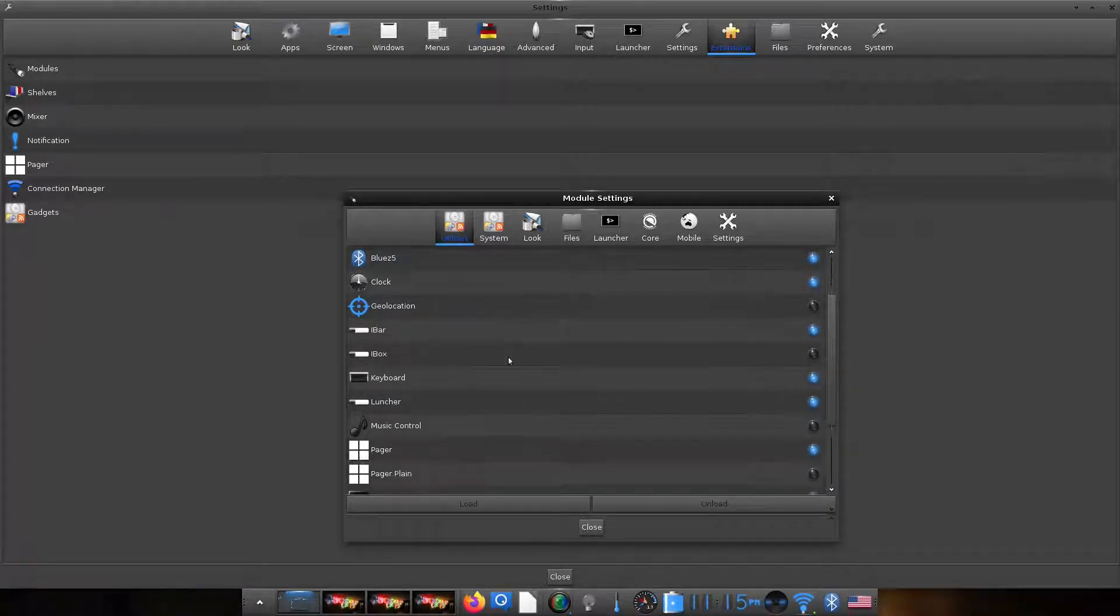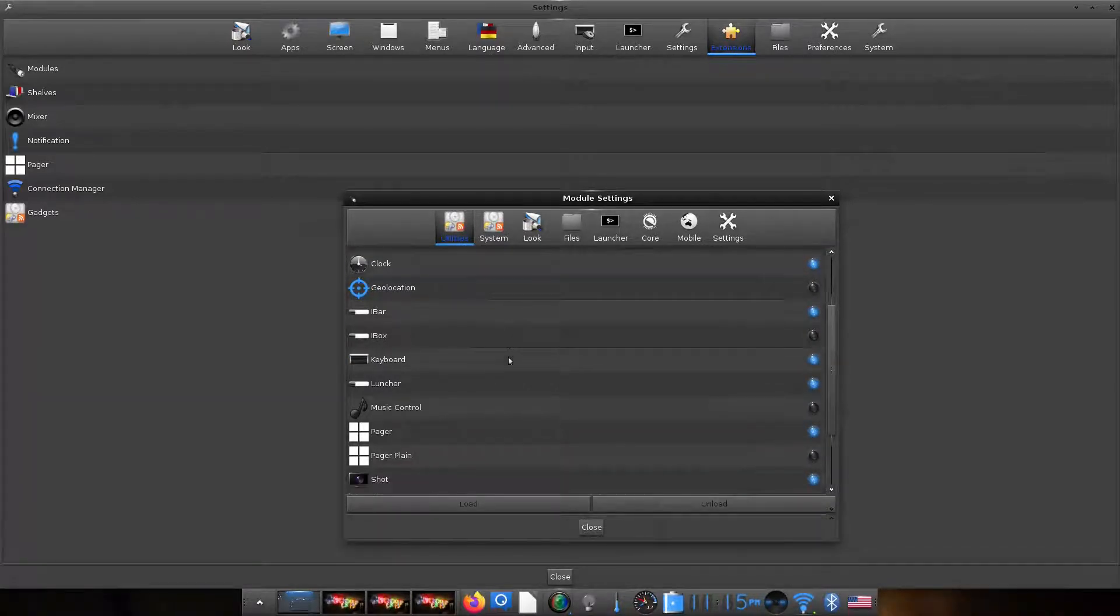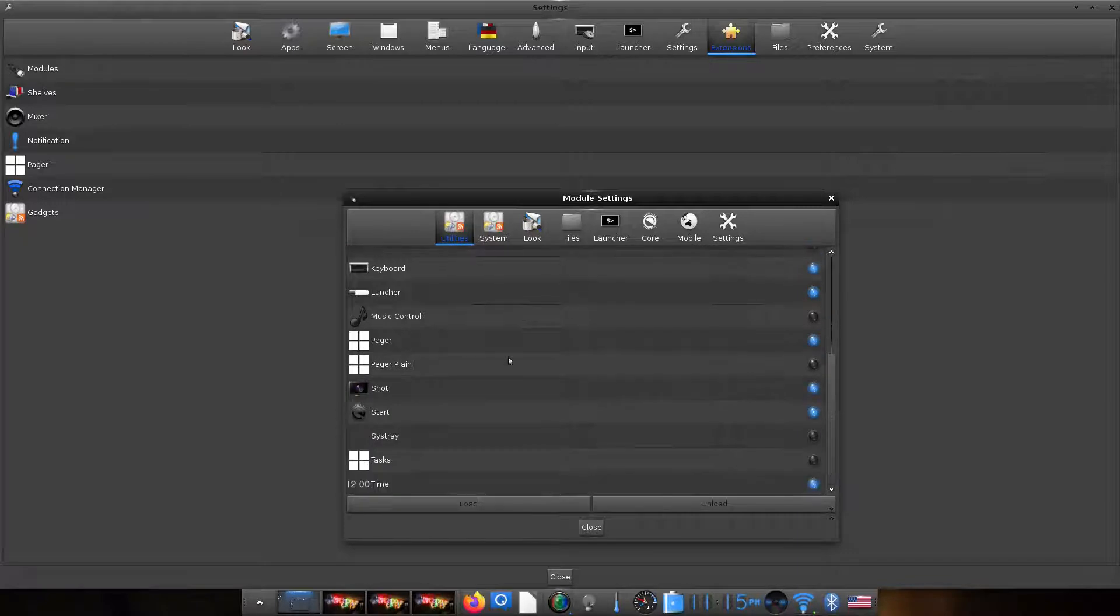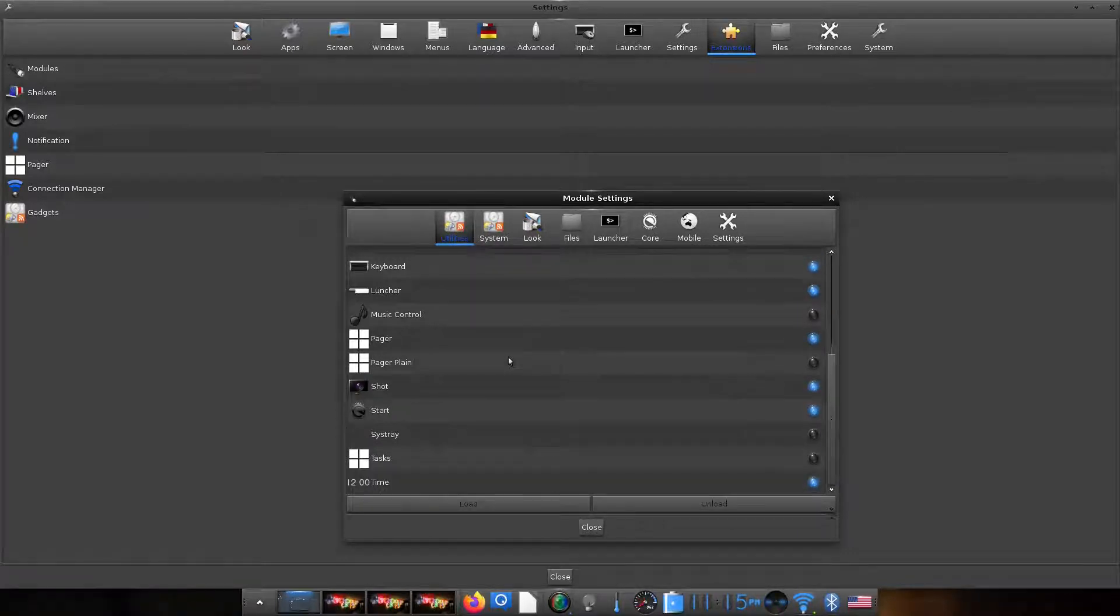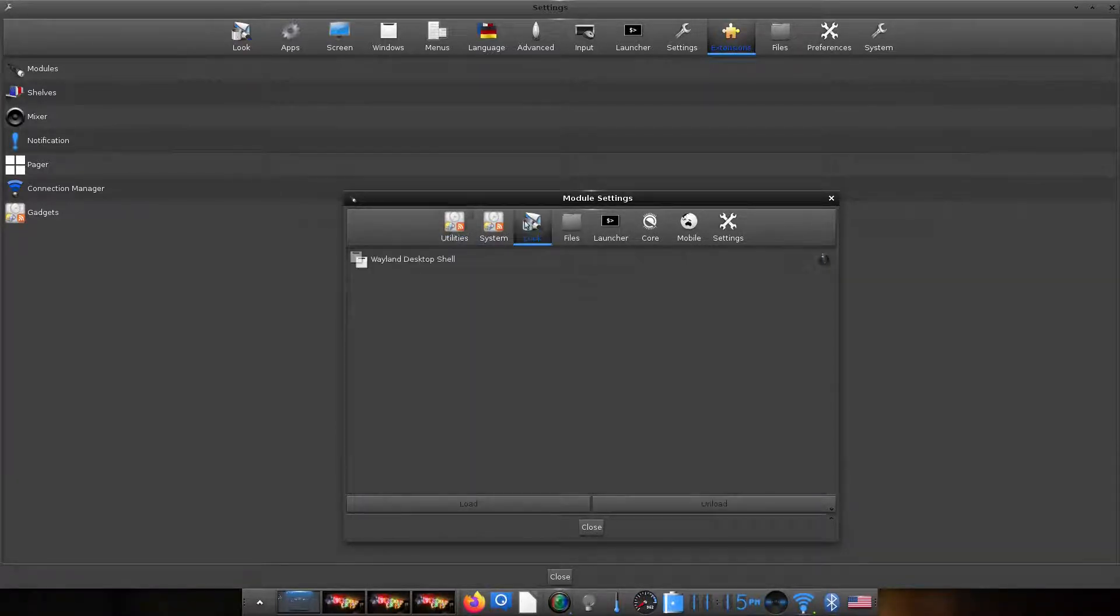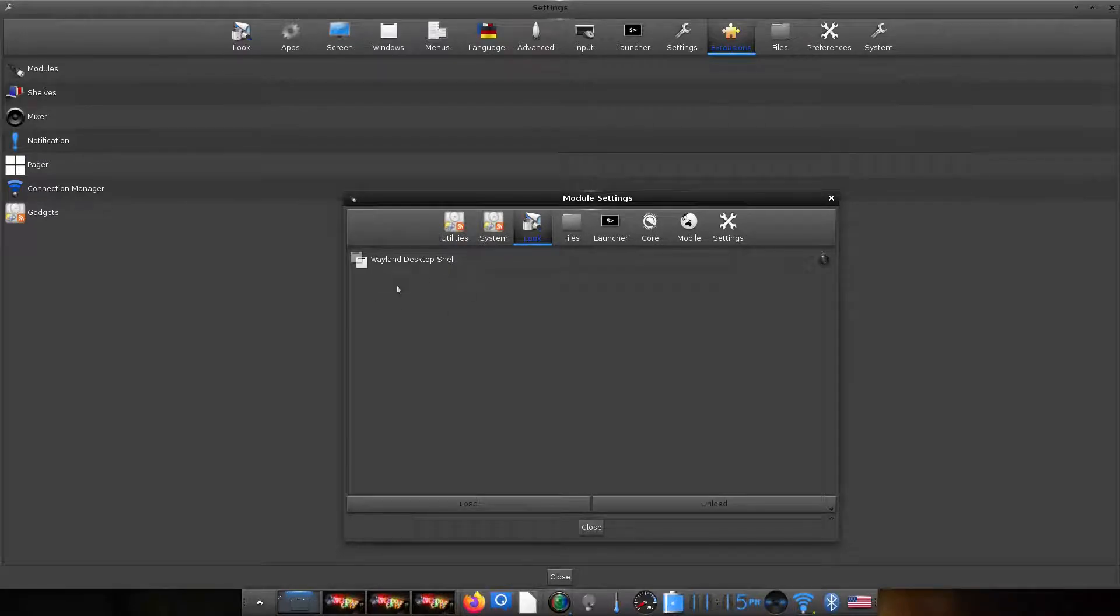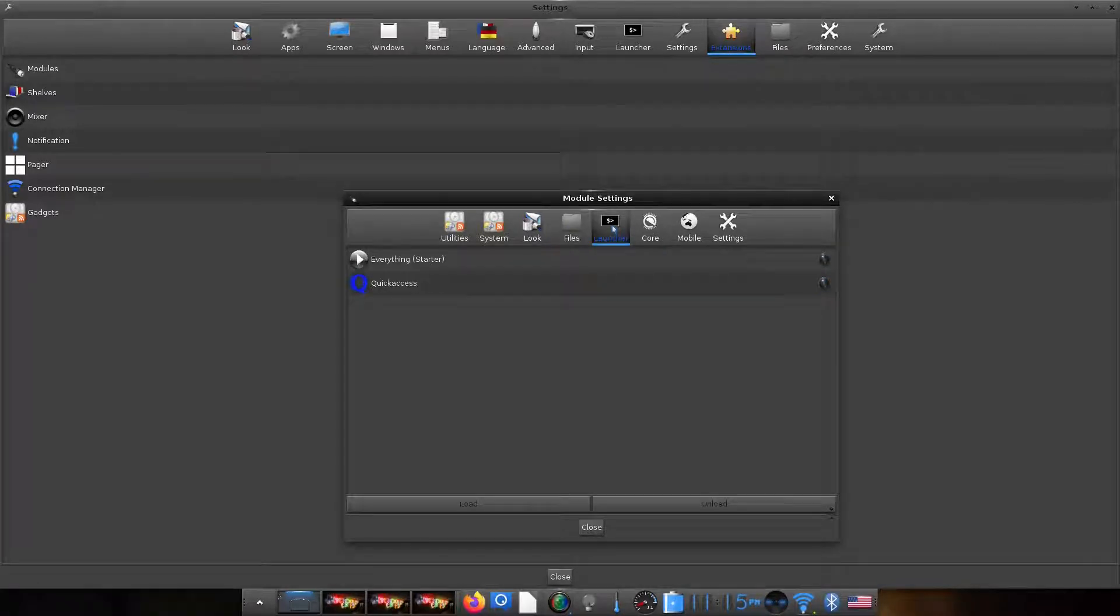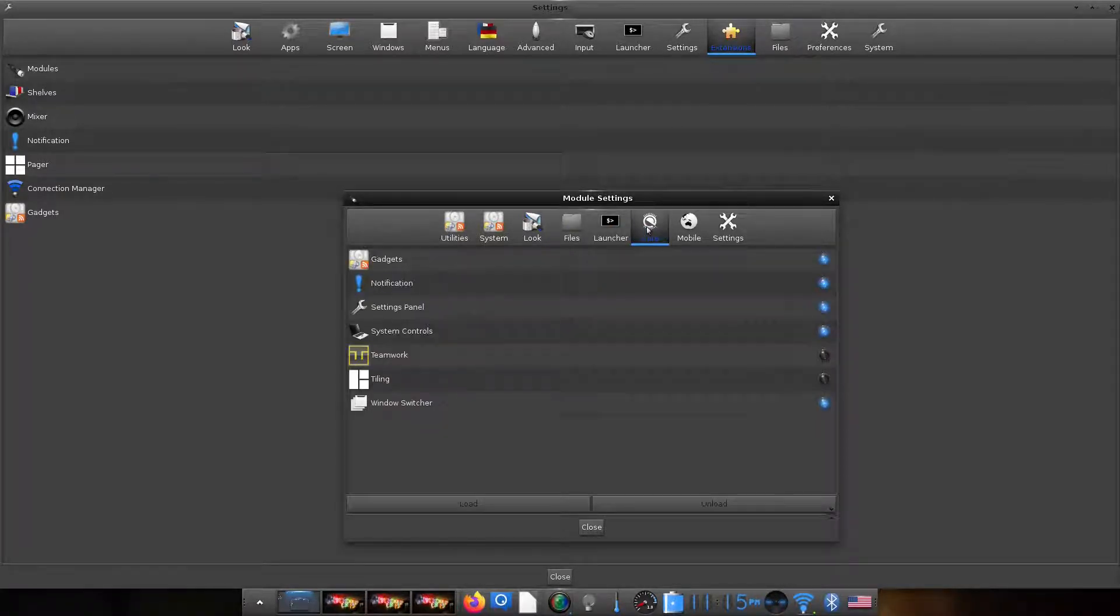And we will enable few of those. It's a very comprehensive list of module options. So E23 also supports Wayland and the tiling mode as I mentioned earlier.